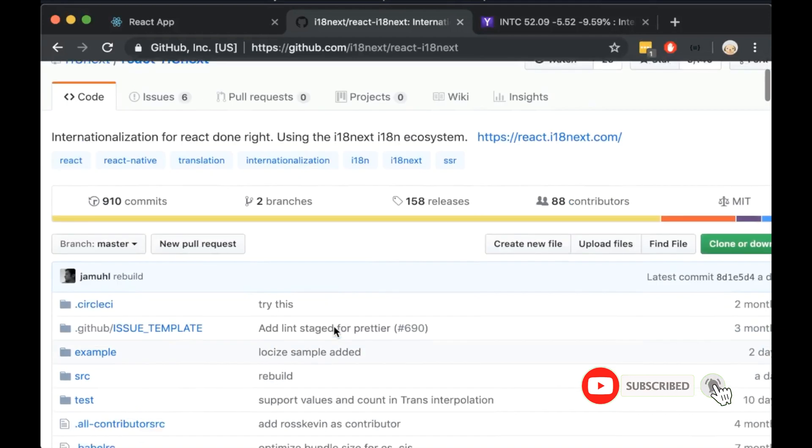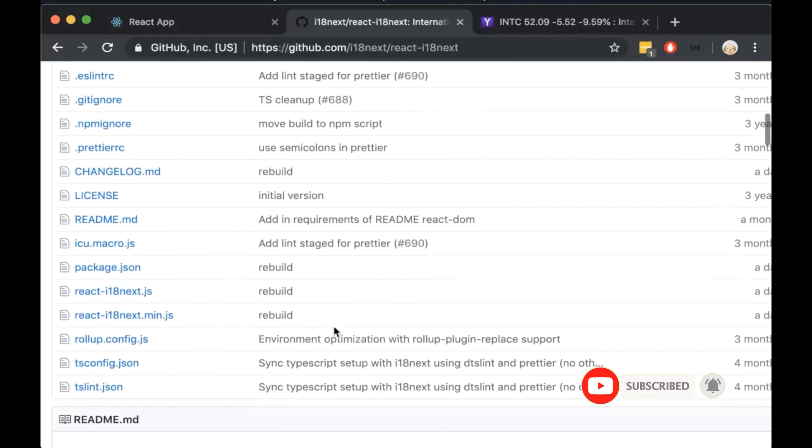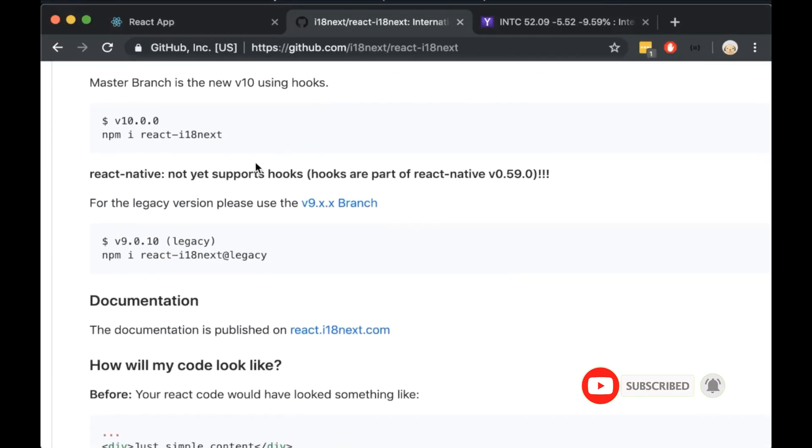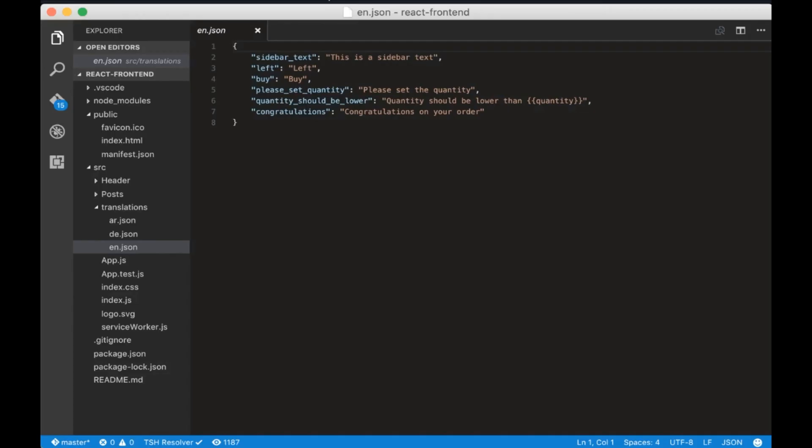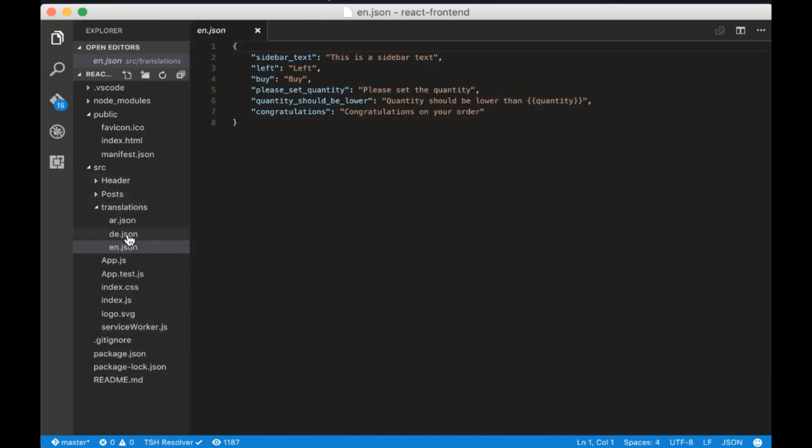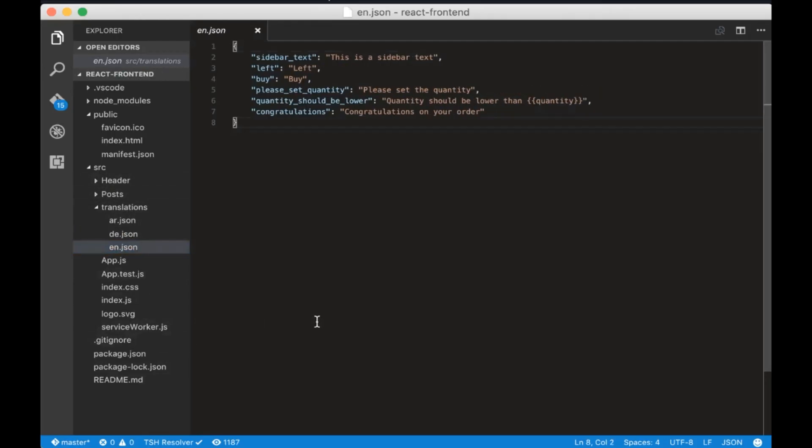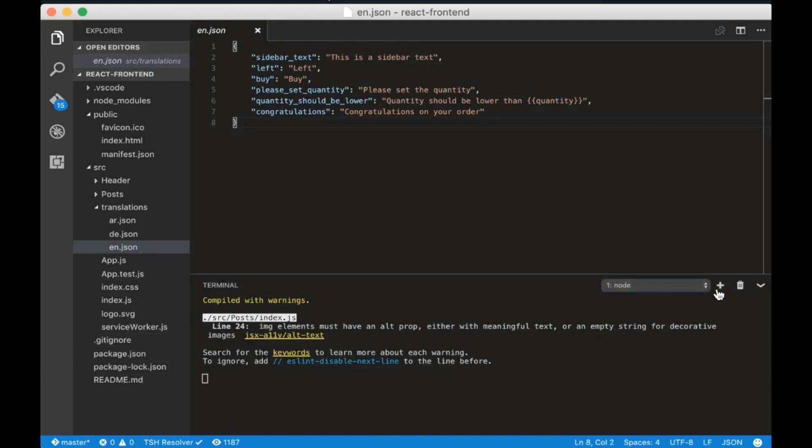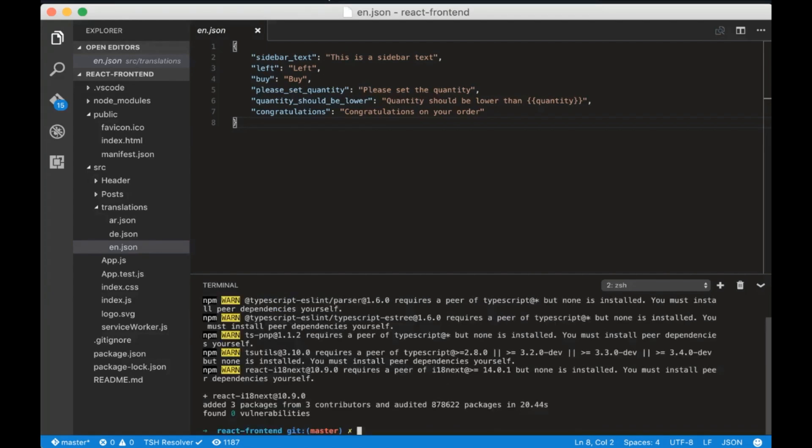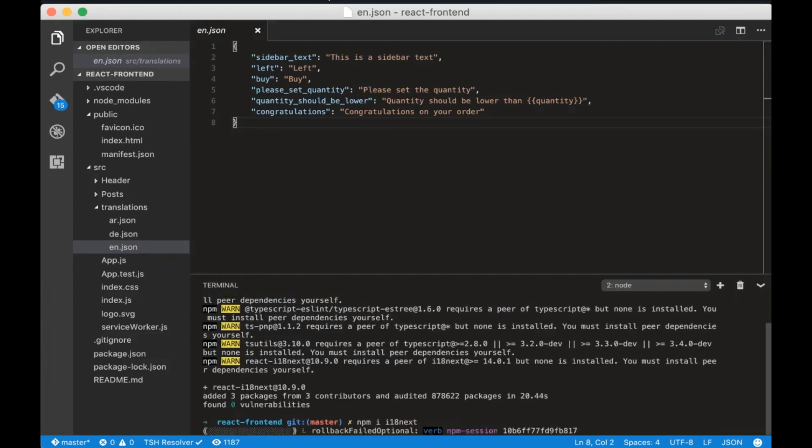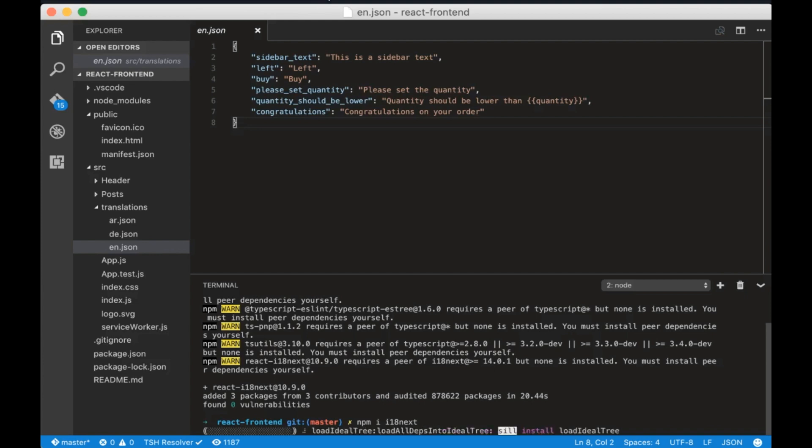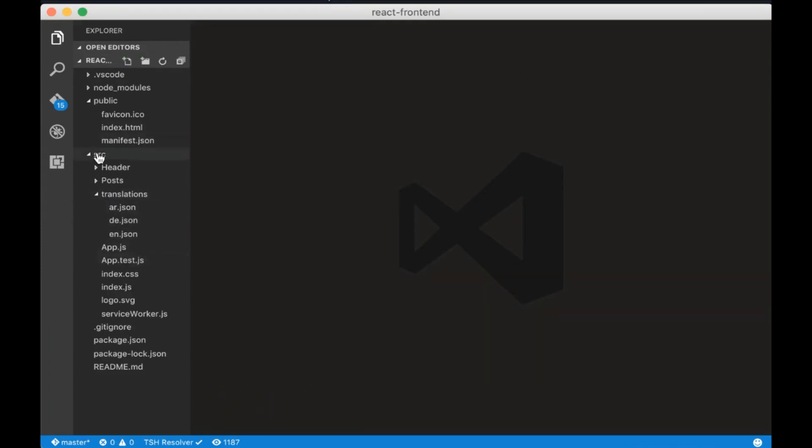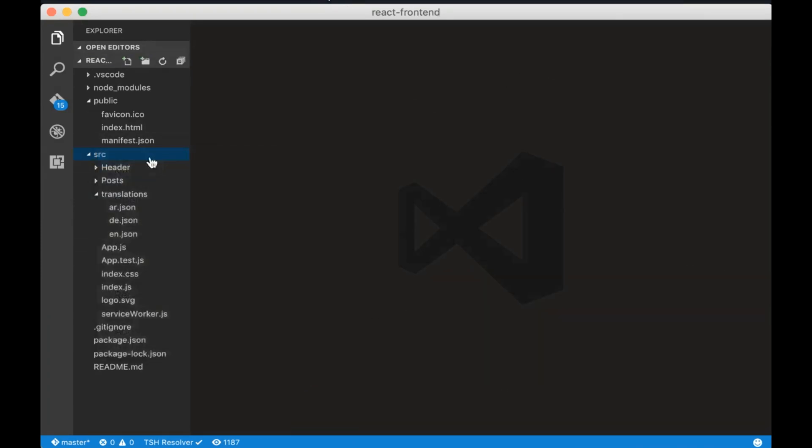React i18next is a package that I will use to translate the frontend. Let's install it now. I added the translations that we will use in the source directory. Open the terminal and write npm install react-i18next. When it's done we need to also install i18next.